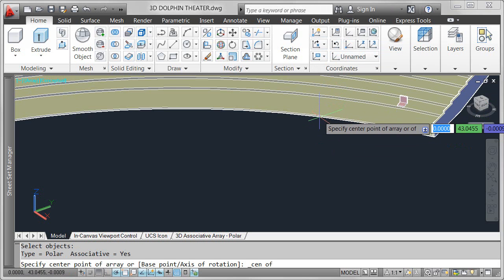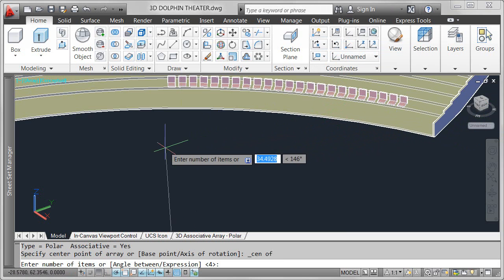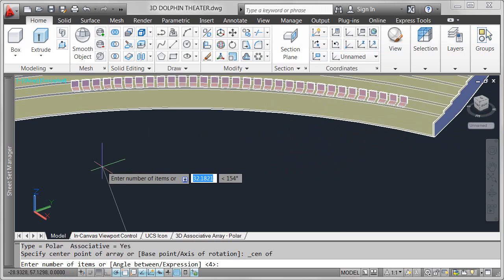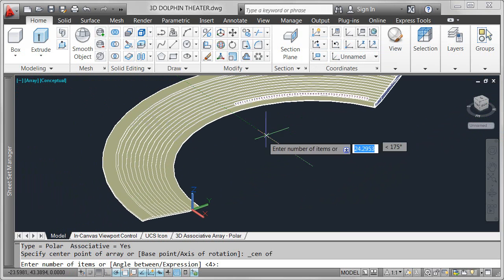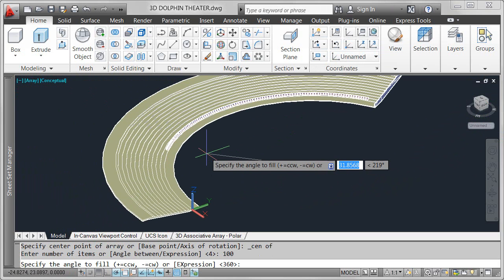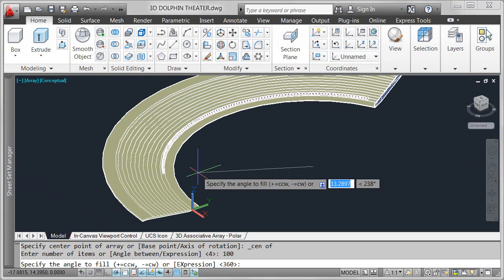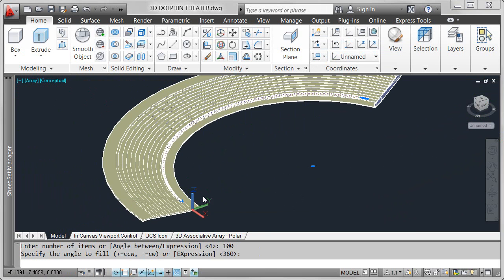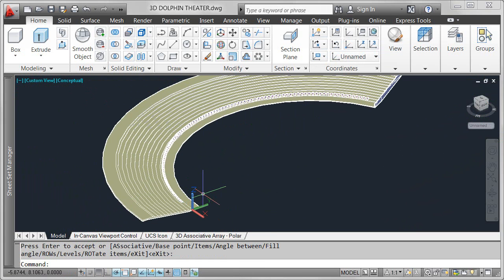Creating an associative array is easy and flexible. Depending on the type of array, you can choose from relevant options as you create the array. For example, the number of items and the fill angle for a polar array.